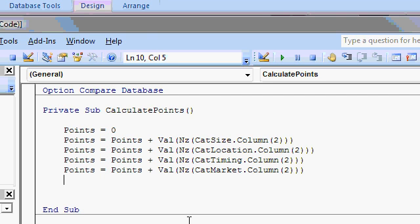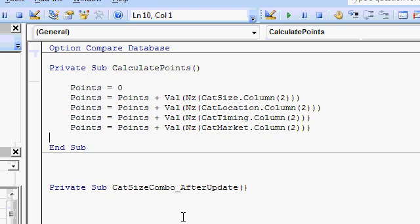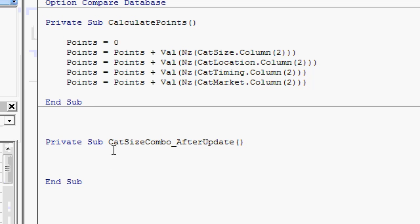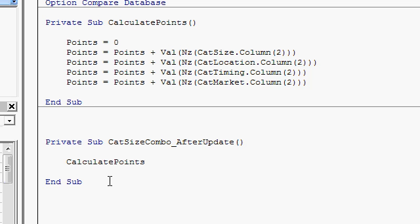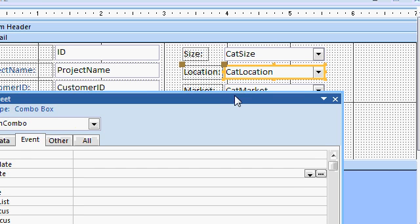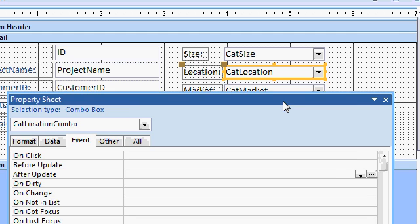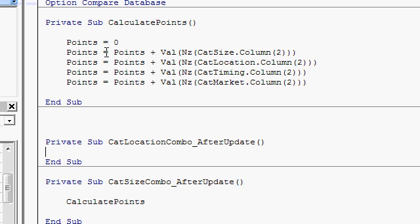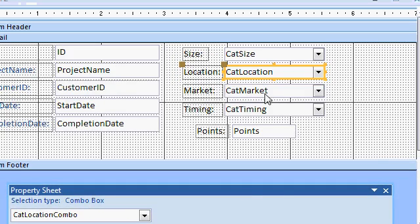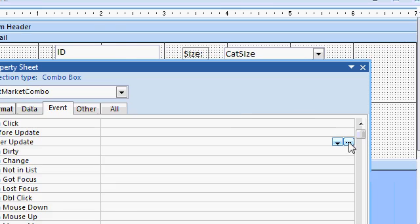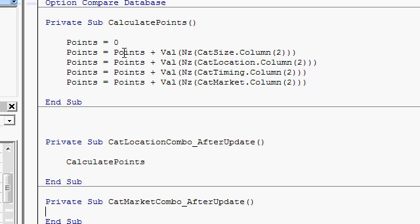And we'll do this each time a box is clicked on. So down here in cat size combo after update, all I need to say is calculate points. And this will run all this. So each time the boxes are updated, it'll run that procedure. This is, again, a little event programming. I cover this in my Axis 300 series. You need to do this for each one of the boxes. And just basically just paste it in there. Calculate points. So that every time our user updates a value, it recalculates this stuff for us. So do this for each of the four boxes.